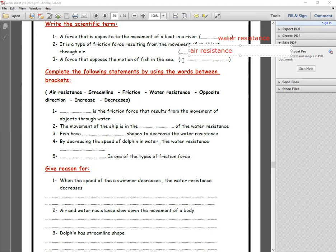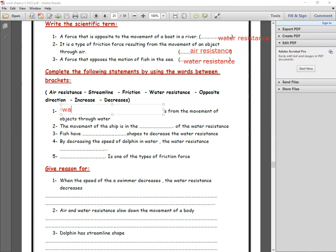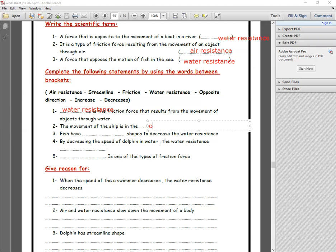Number three: a force that opposes the motion of a fish in the sea — it will be water resistance. Complete the following: the friction force that results from movement through water is water resistance.